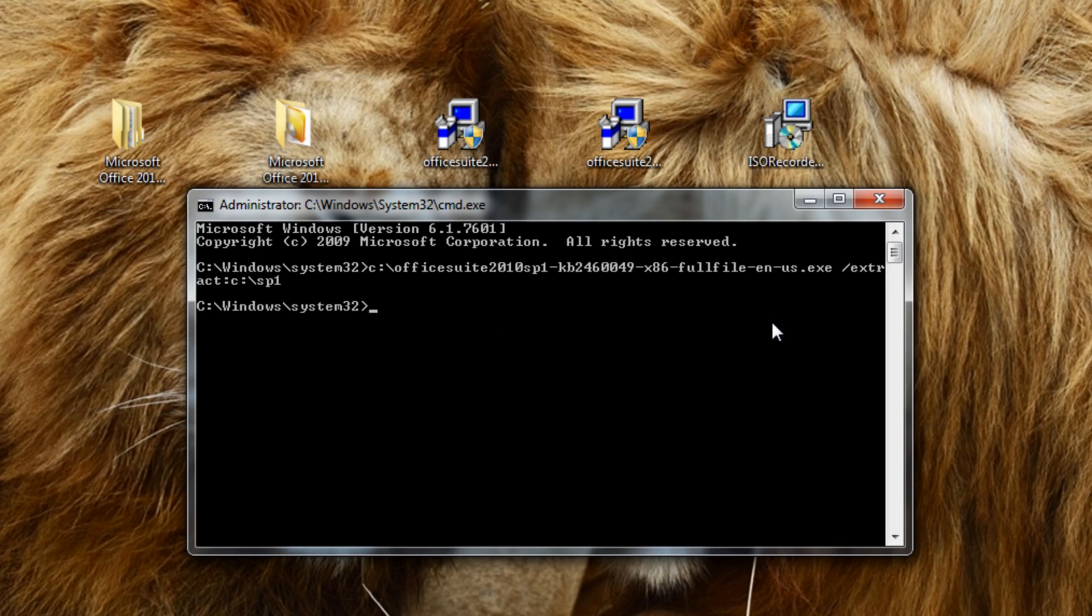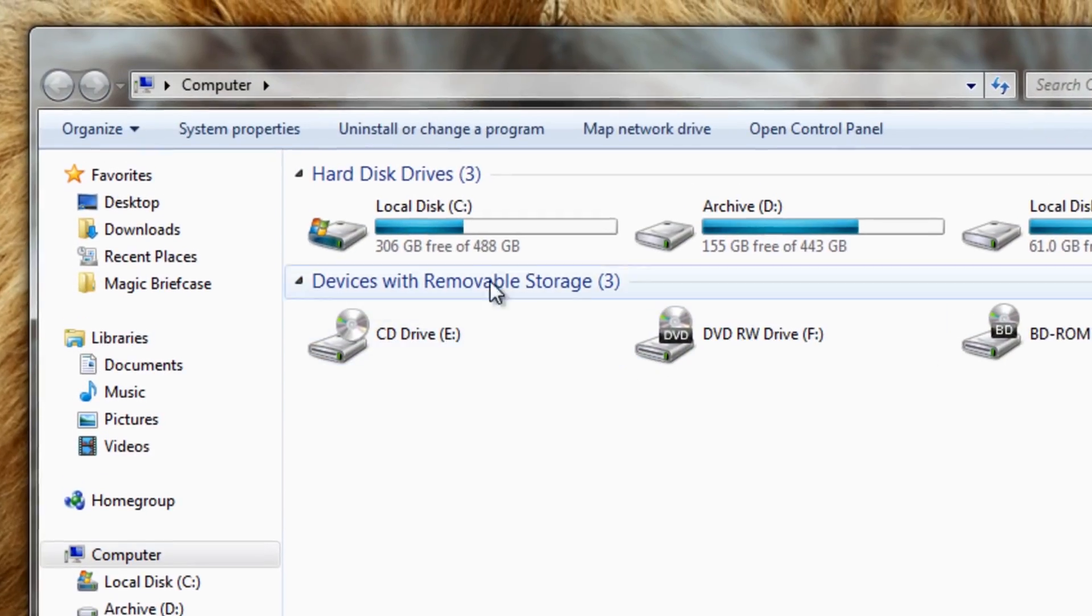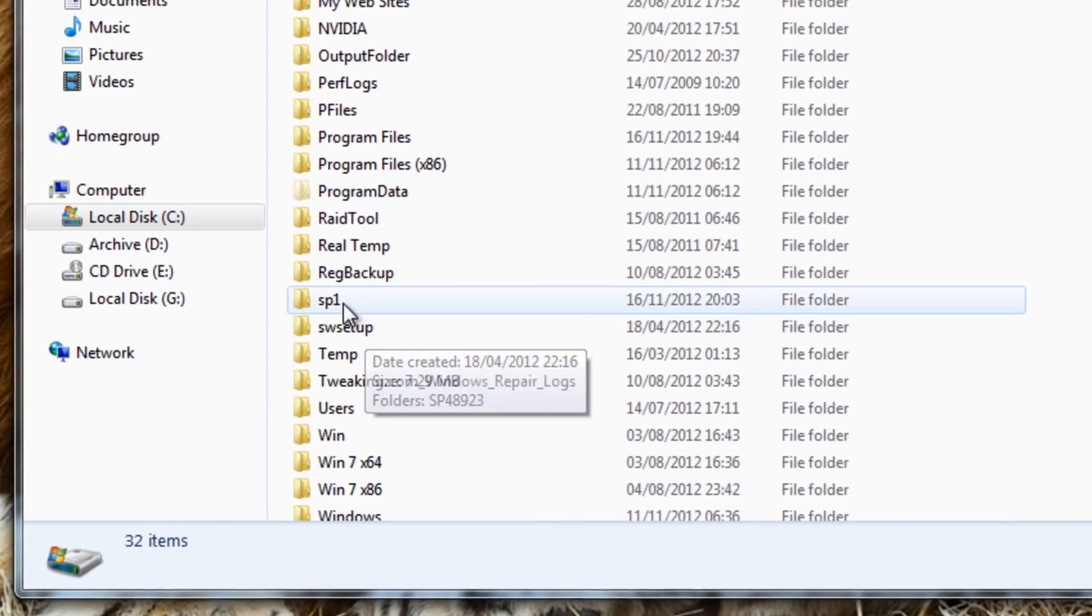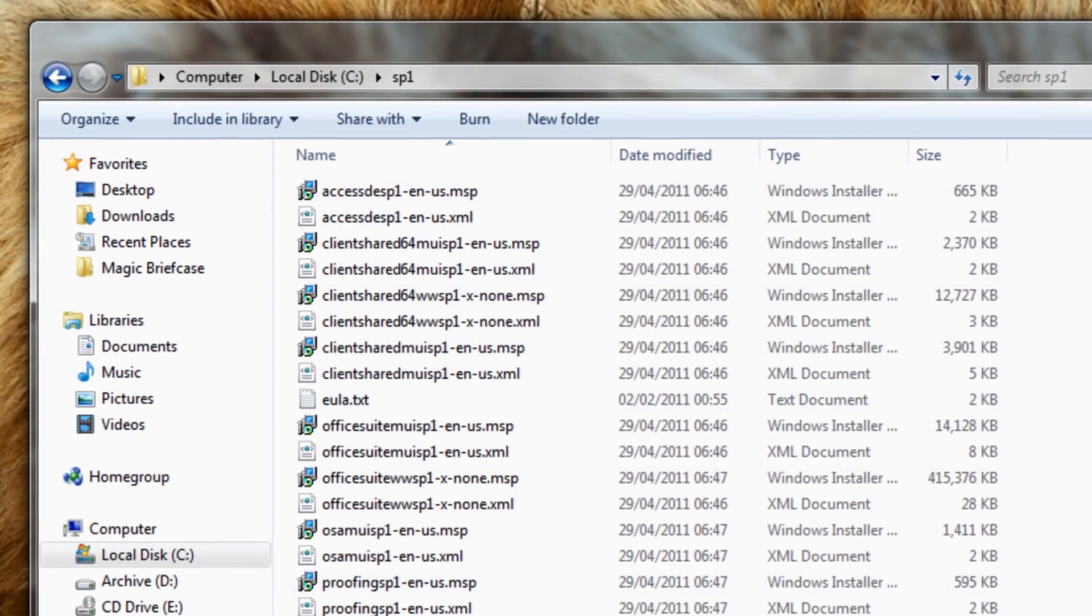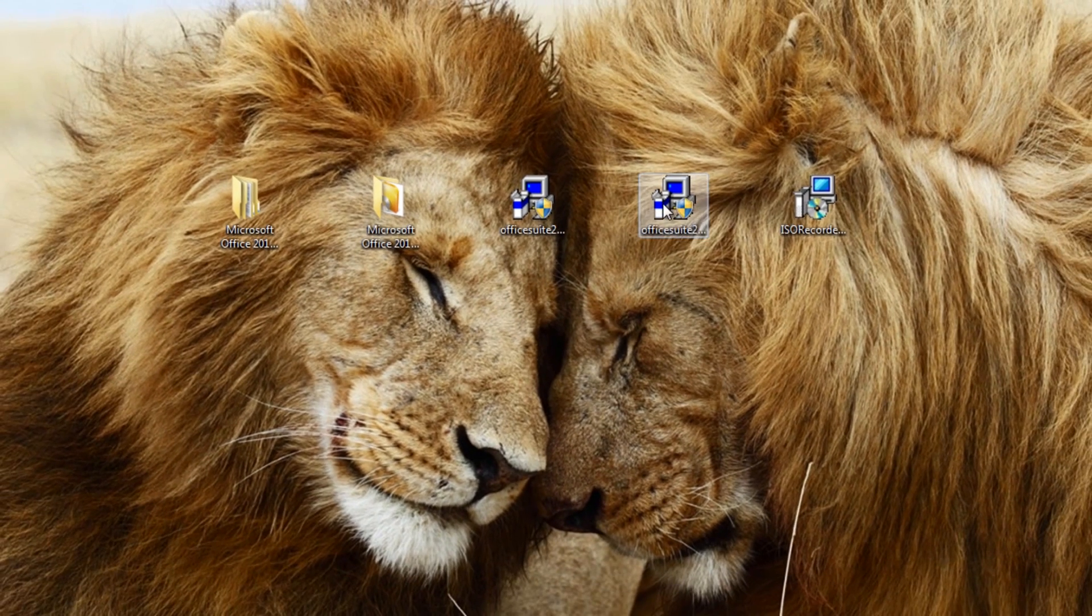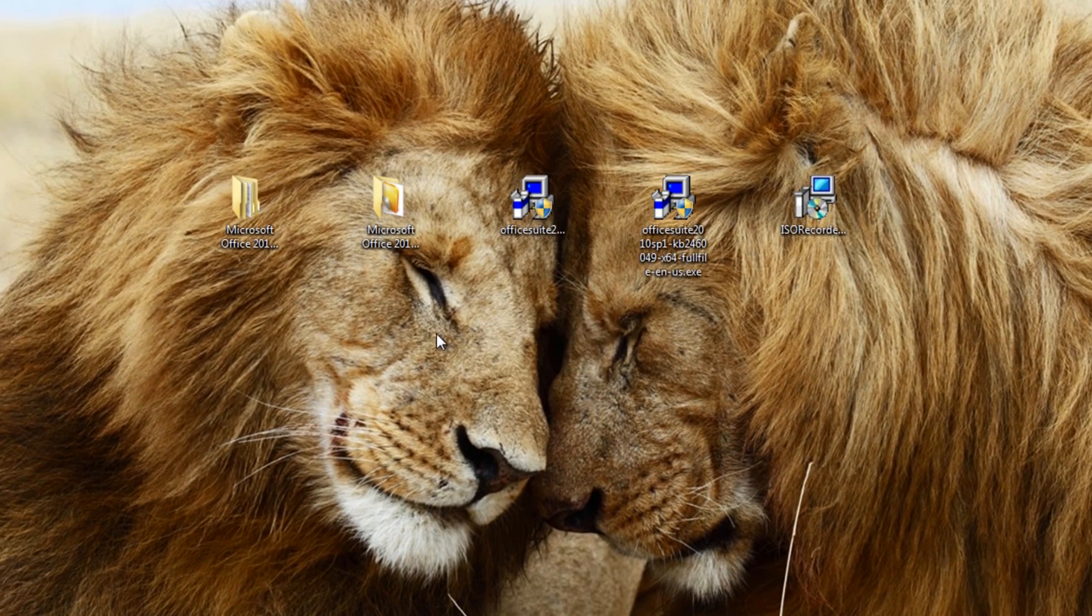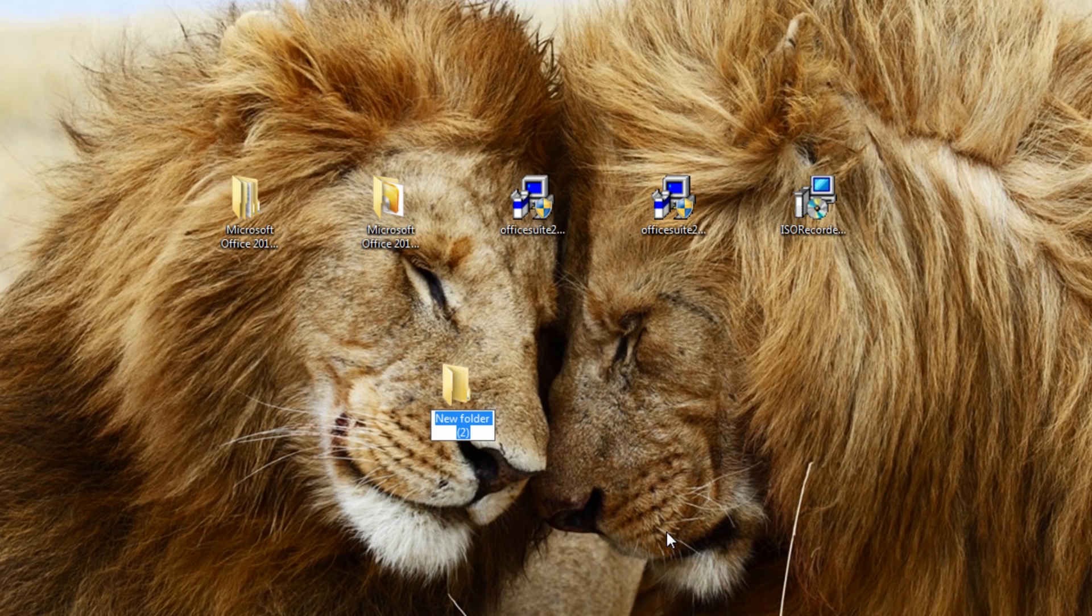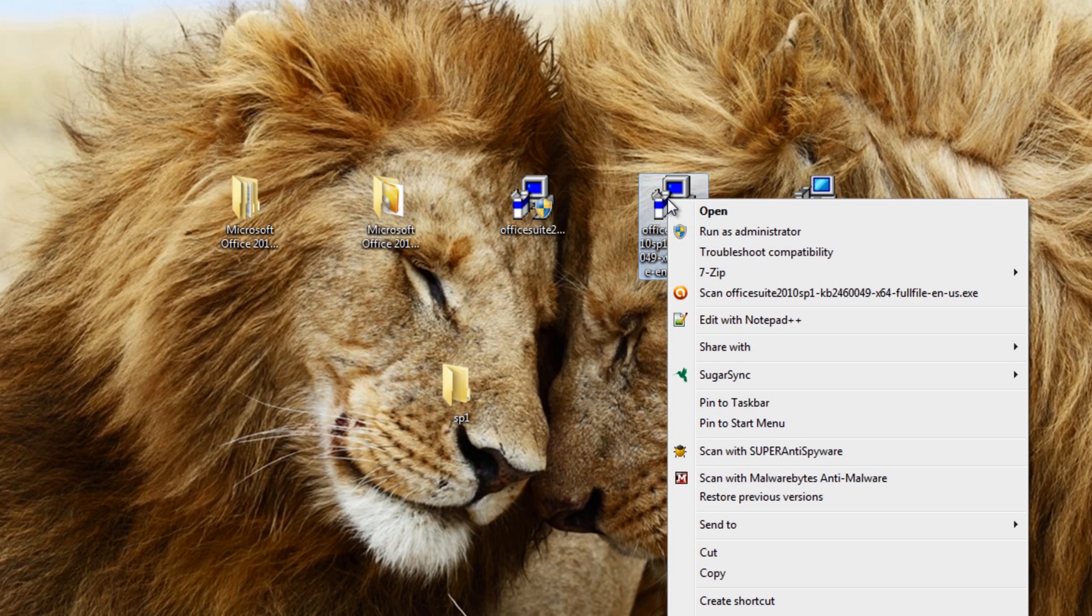We can now extract the other one if we wish—the 64-bit version as well—but I'm going to show you another way how to do that which I think is easier than this way. Let's have a look at the folder itself. We go back to Service Pack 1—you can now see there's all these files inside here. We'll come back to that in a second. So let's extract the 64-bit version, and I'm just going to create a new folder on my desktop called SP1.